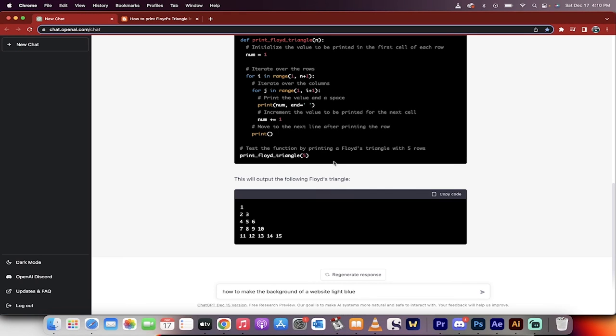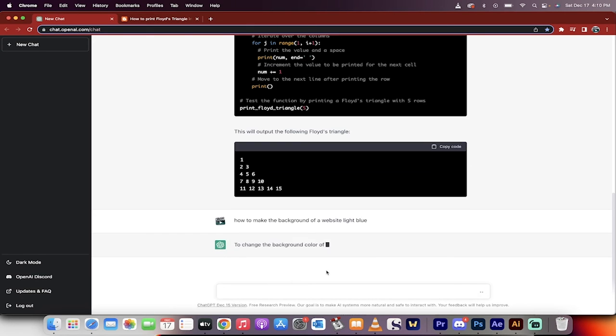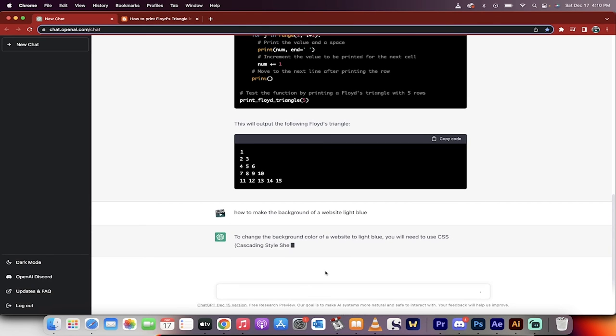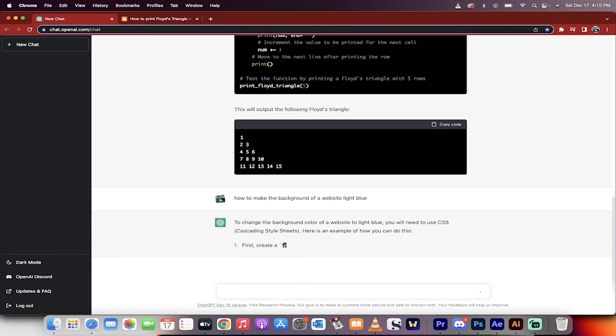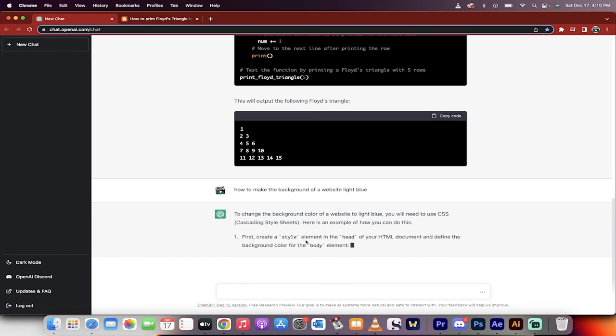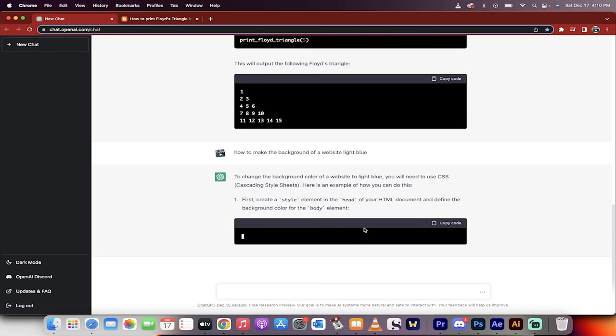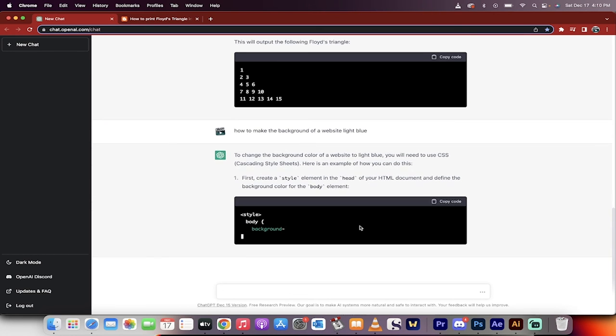But again, here's an example. How do you make a background of a website light blue? Basic beginner website developer question. Hit enter. It will run it for me right now. Here we go. It tells you where to go. You need the CSS. And here it gives you an example. Create a style element in the head of your HTML document.